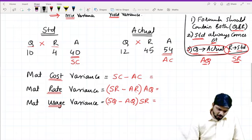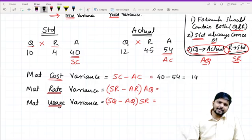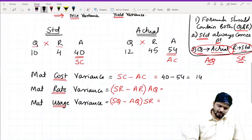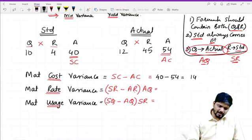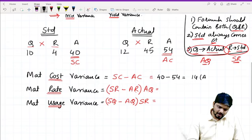Let's see the answers. Standard cost is 40, minus actual cost 54 — so the answer is minus 14. Minus means adverse. So material cost variance is 14 adverse.